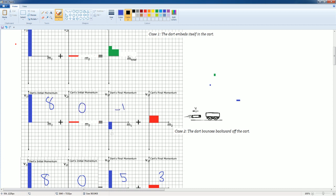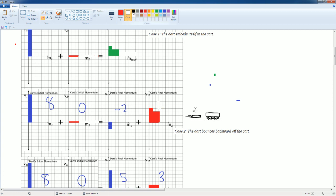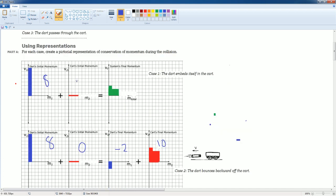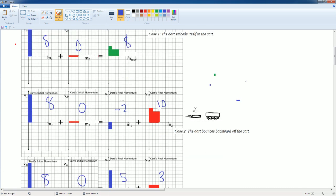Wait — eight plus zero equals negative two plus something, so that doesn't add up. Let me correct this: if the dart bounces back with negative two momentum, the cart must have ten. Eight plus zero equals negative two plus ten. For case three, eight plus zero equals five plus three — that checks out. We double-check our work to confirm conservation.